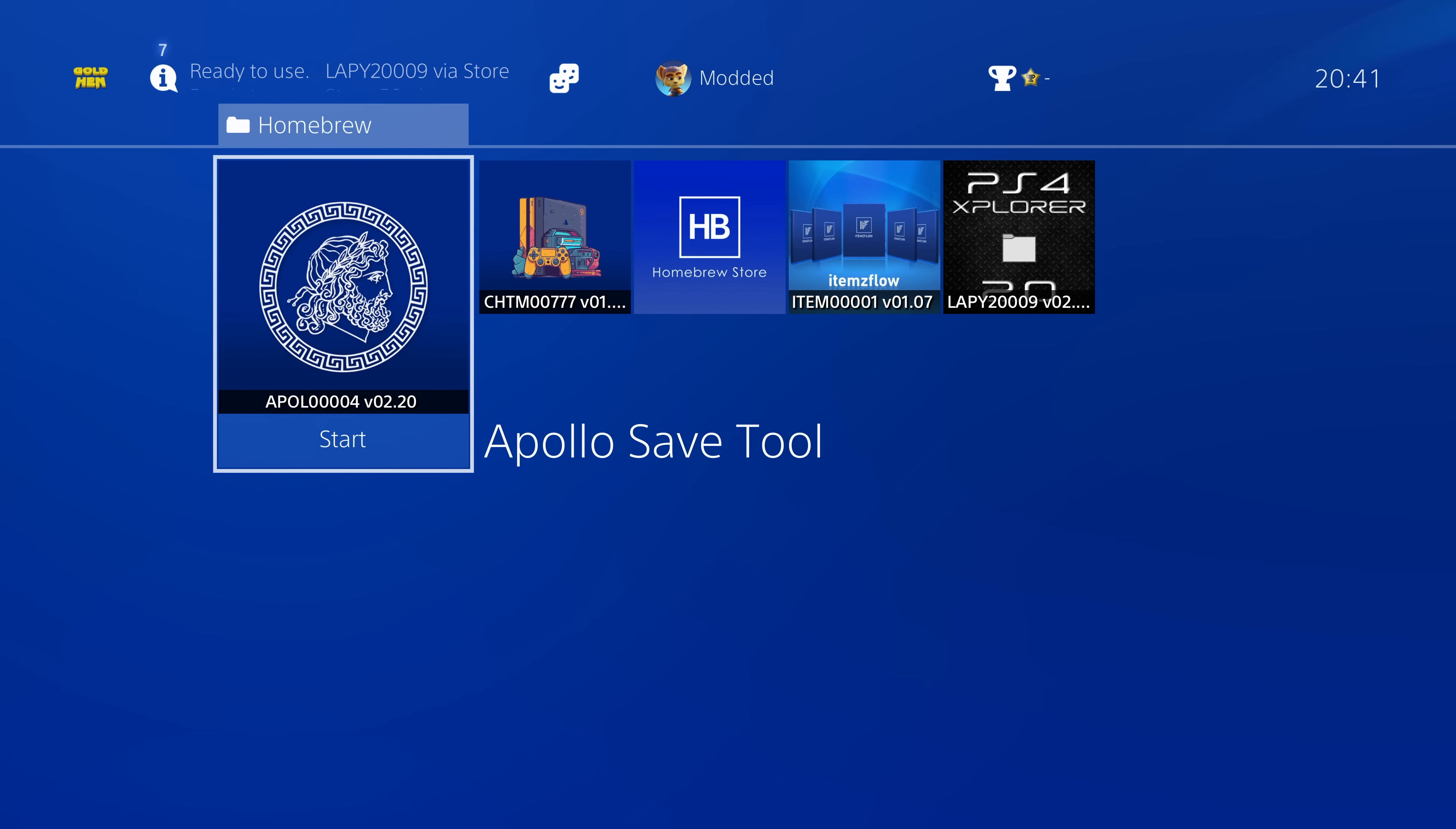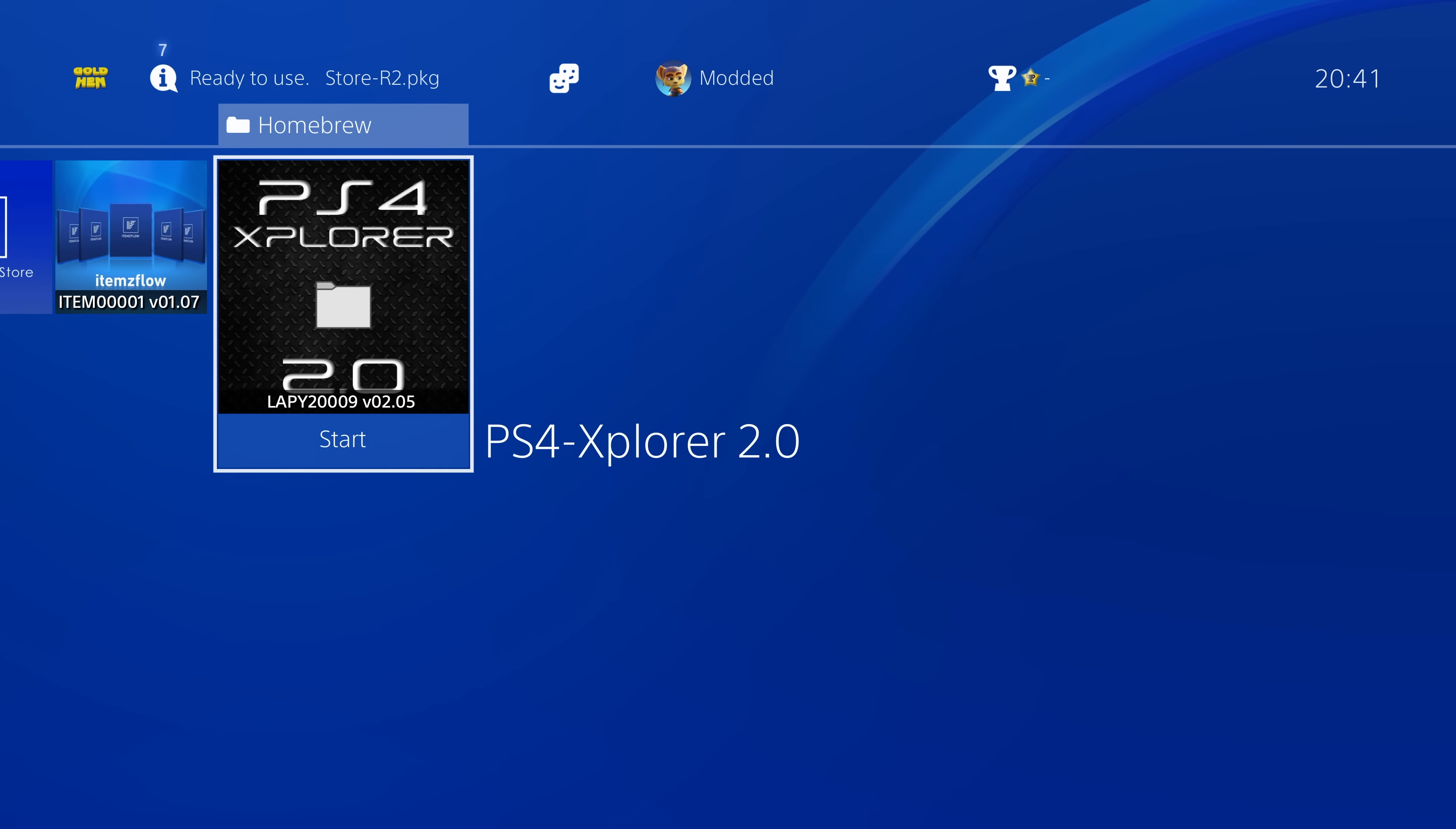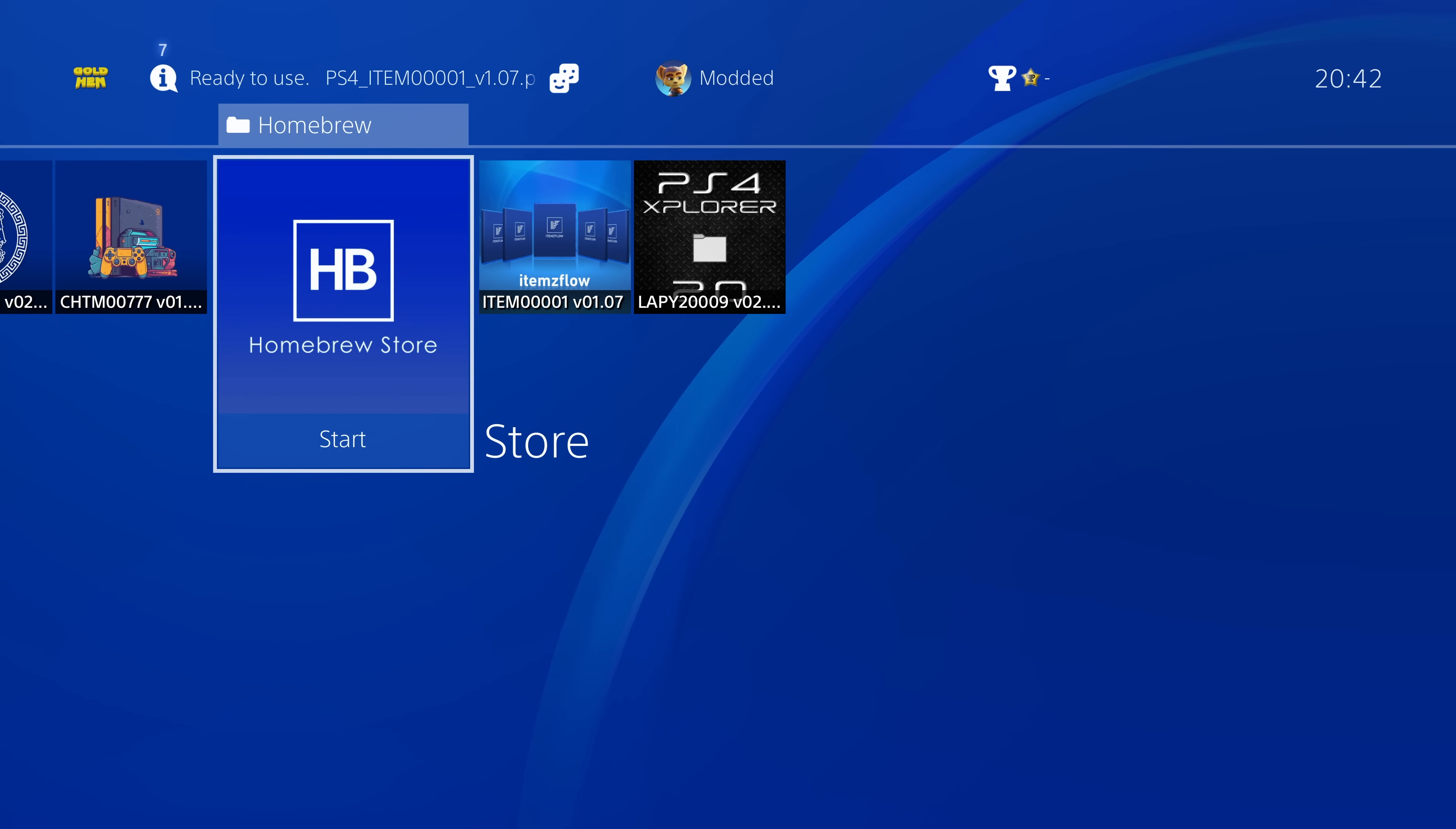Most homebrew applications are also working fine up to firmware 12.02, because most of them are now firmware agnostic. So applications like the Apollo Save Tool, the PS4 Cheats Manager, the Homebrew Store, Items Flow, PS4 Explorer version 2, for the most part, those are all working without any updates.